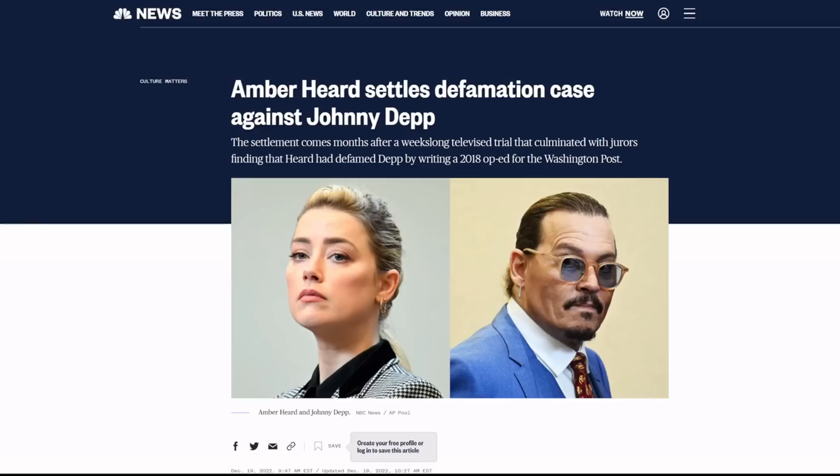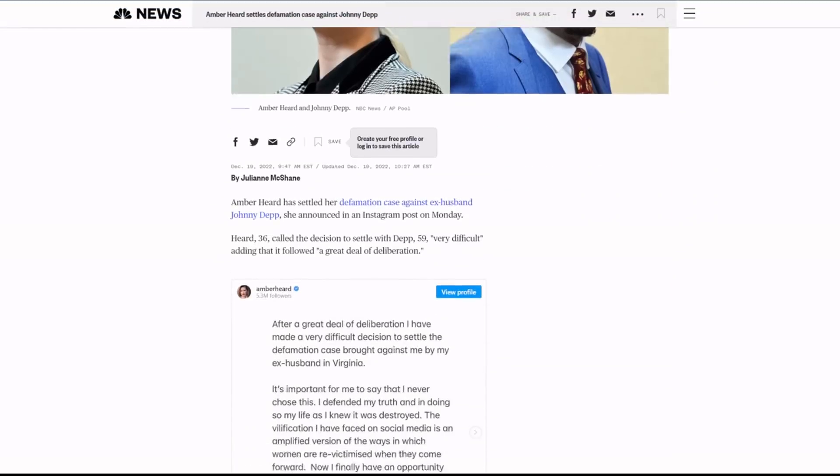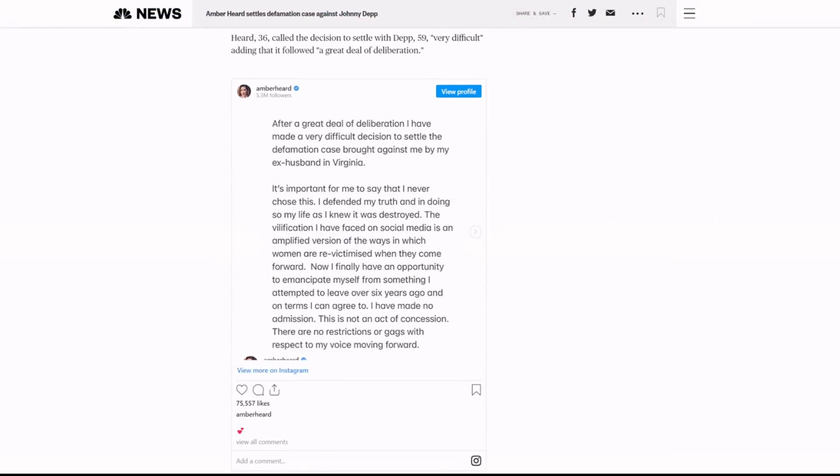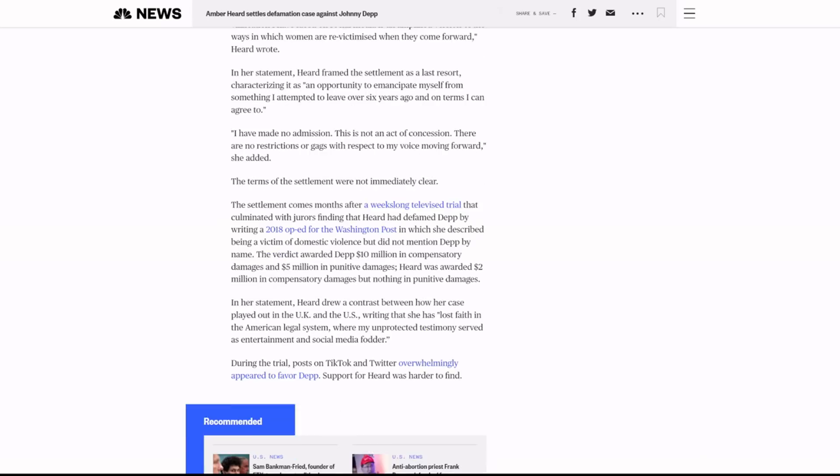We got breaking news here. We have closure too. It looks like we won't be waiting for any appeal. Things have been settled. There was a post made on Instagram, as you can see right here, and we're going to go over that.